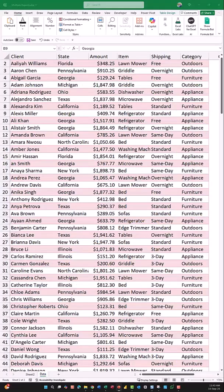I want to create a separate report for each state that looks like the source data: client, amount, item, shipping, and category.